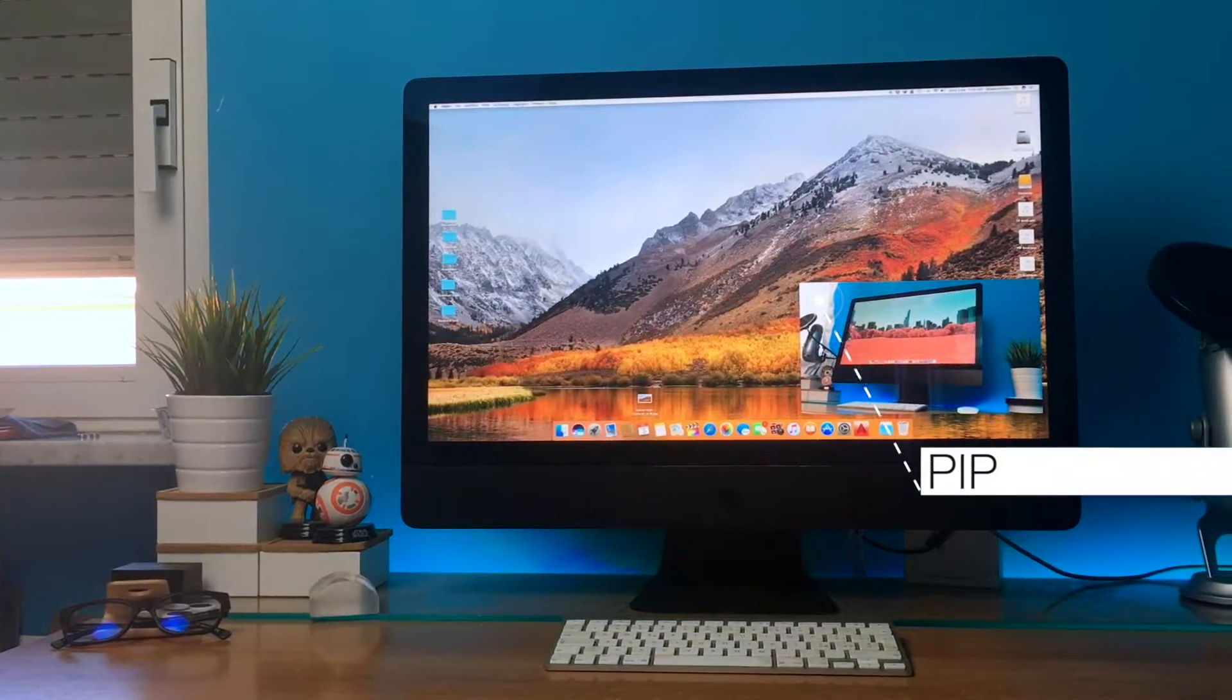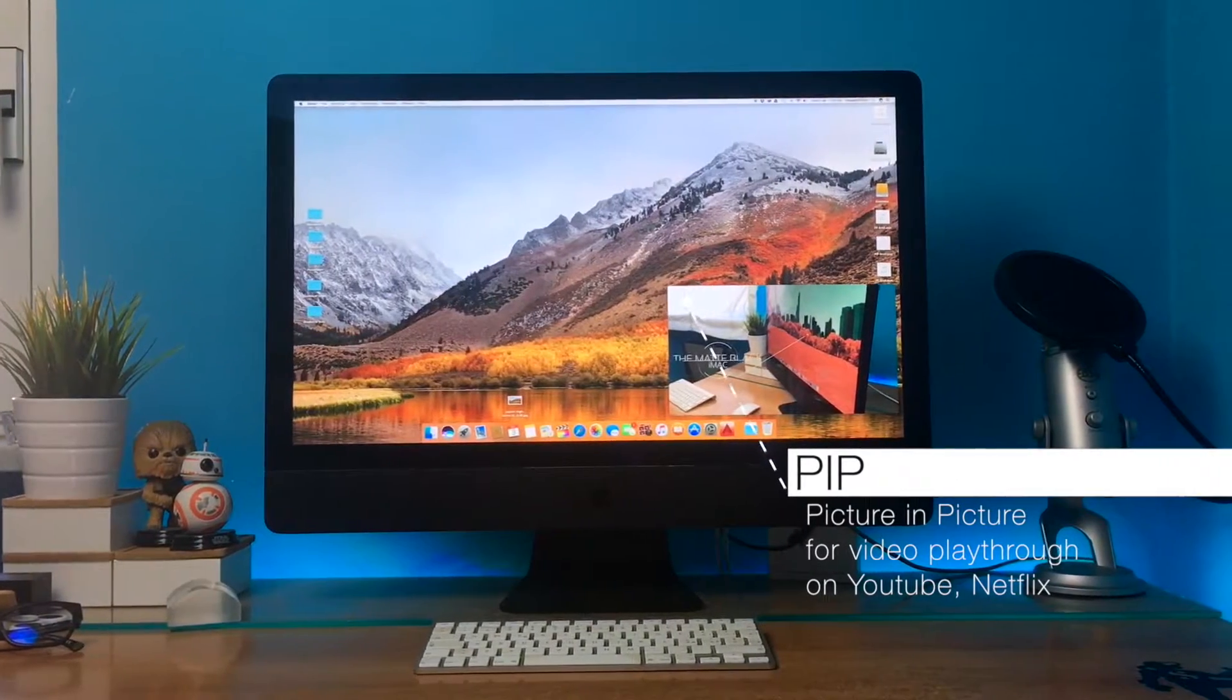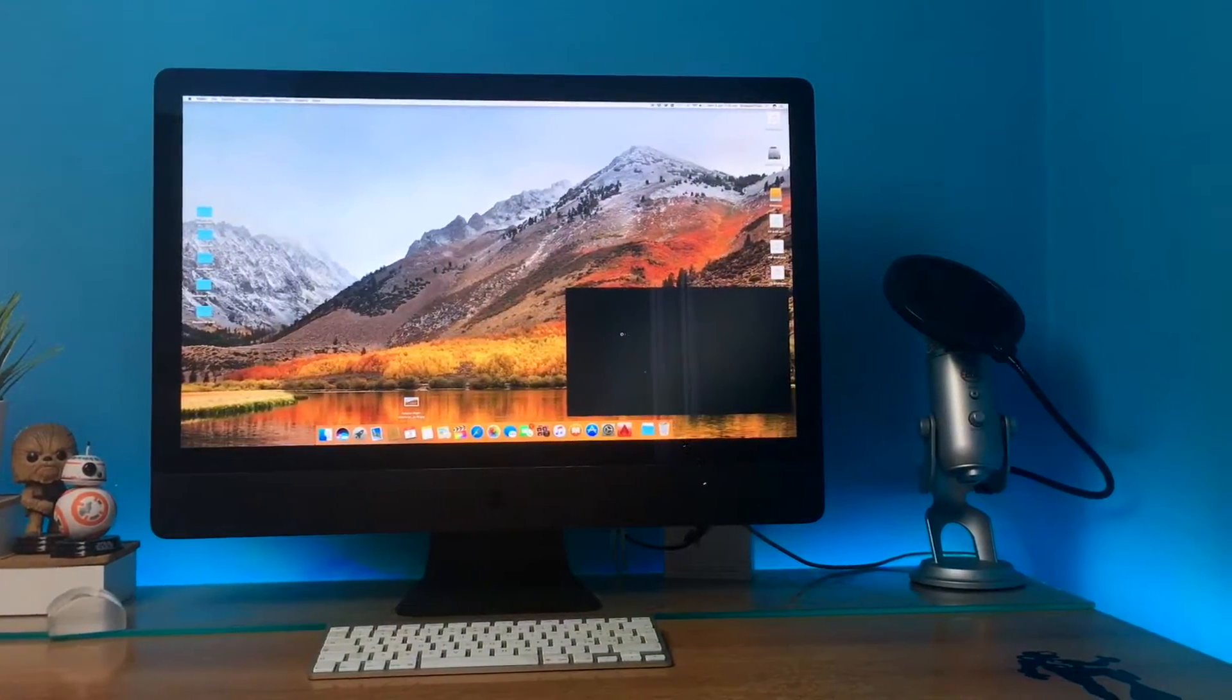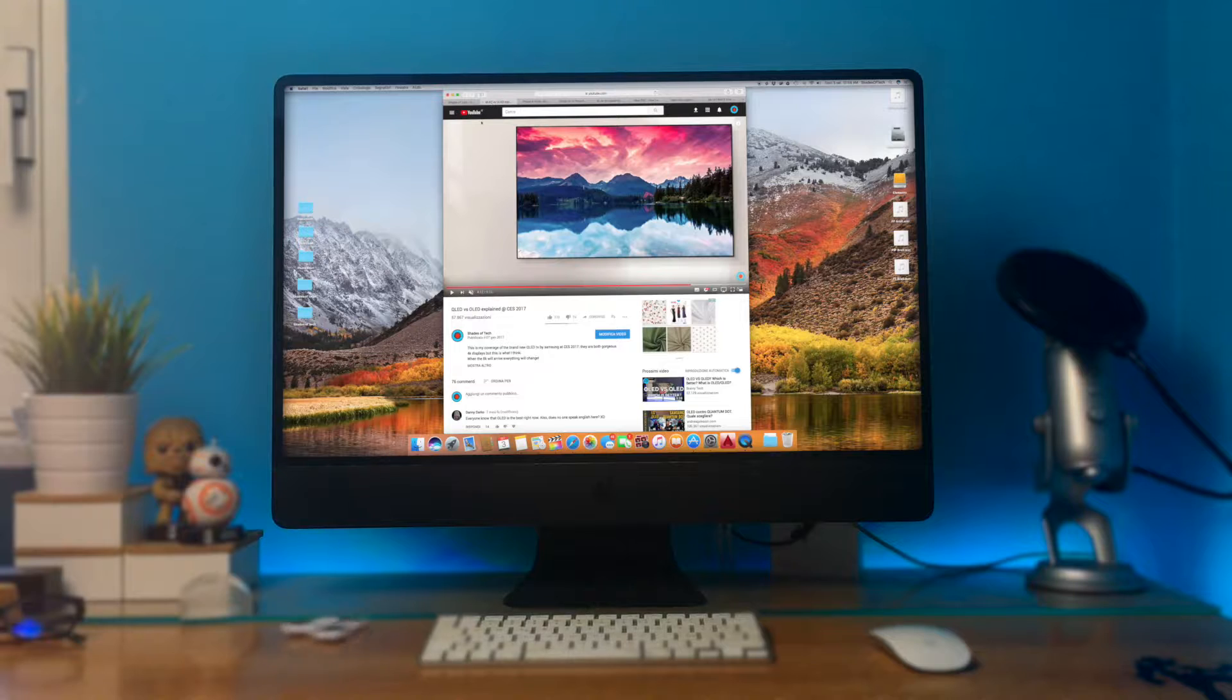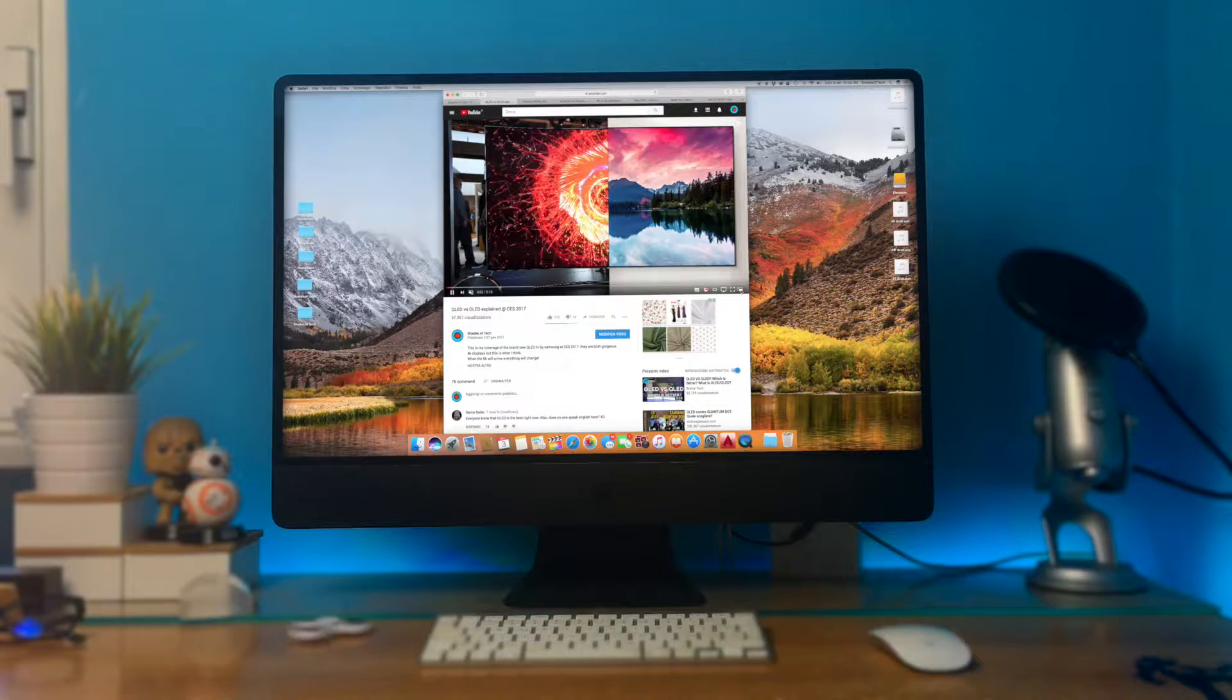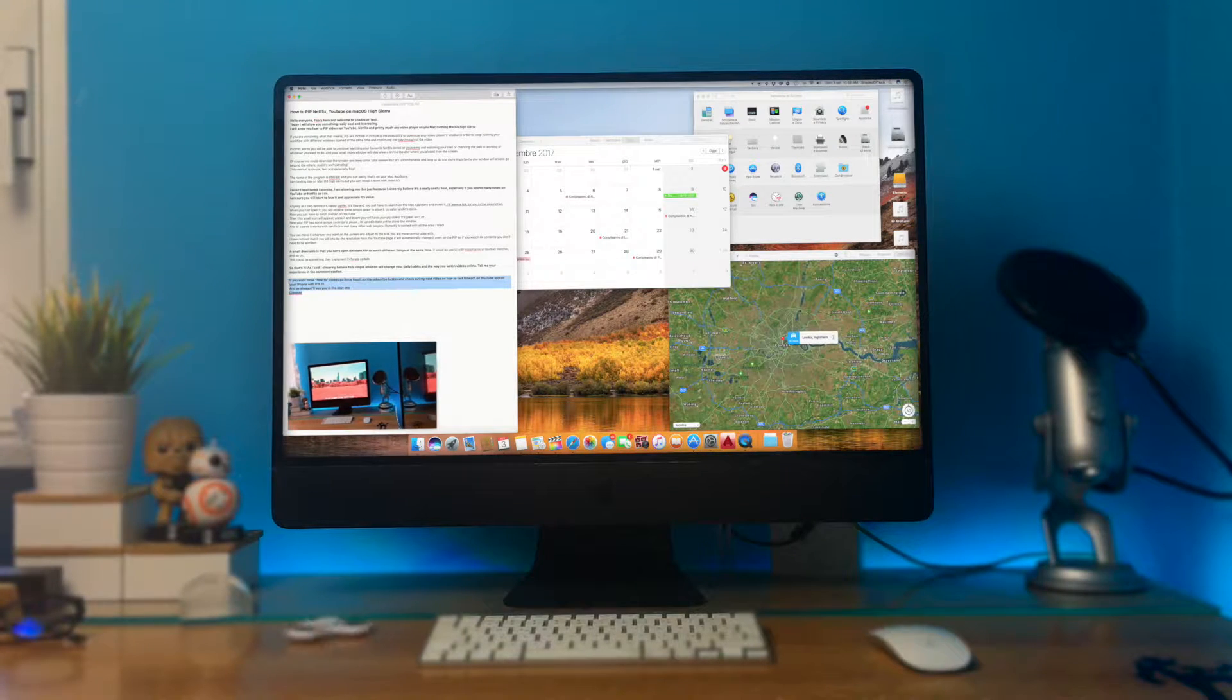If you're wondering what that means, PIP, aka picture-in-picture, is the possibility to downsize your video player's window in order to keep running your workflow with different windows open at the same time and continuing the playthrough of the video.